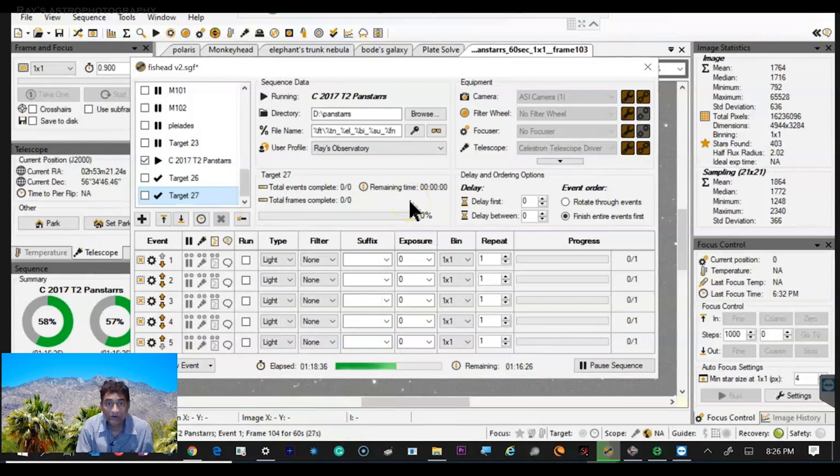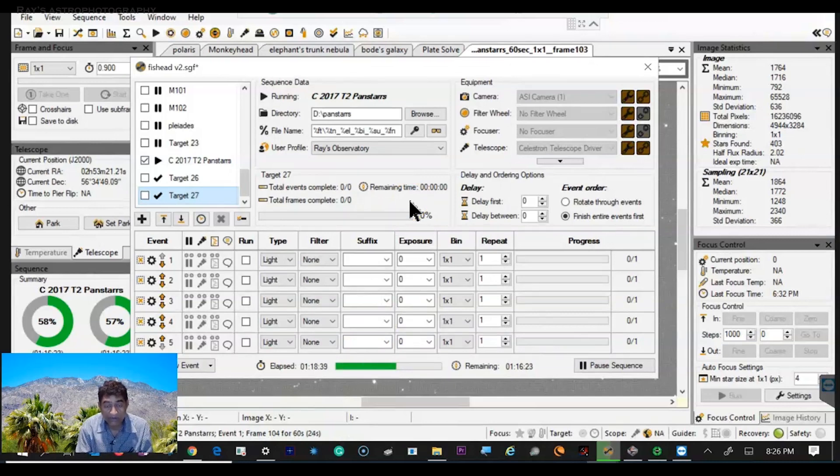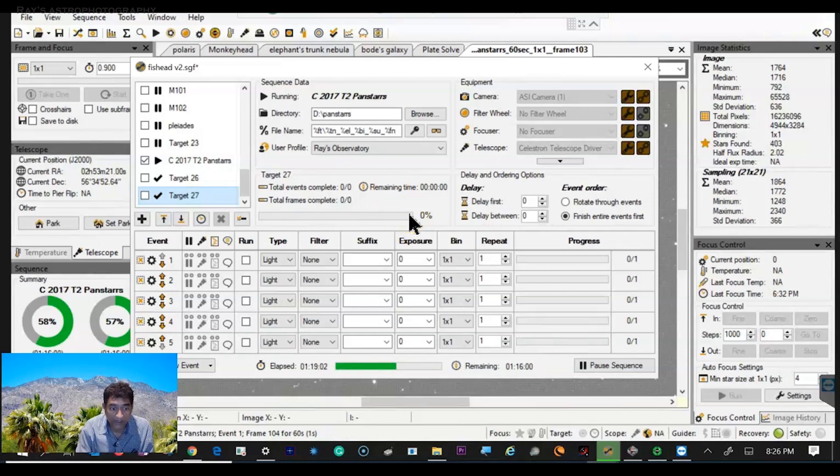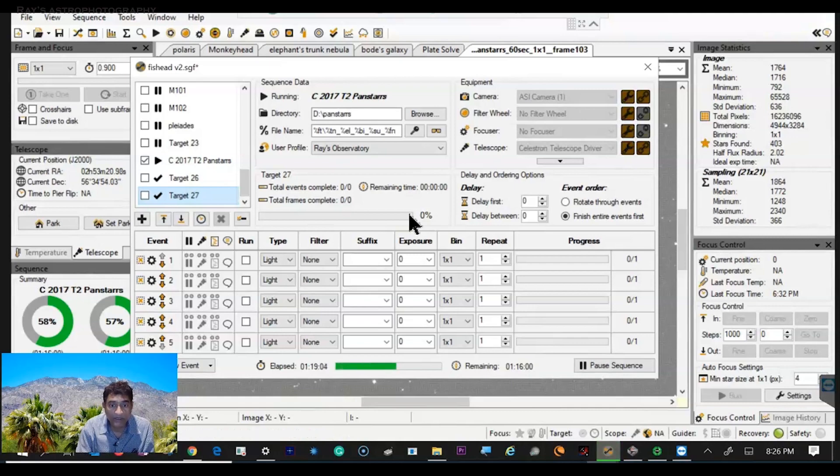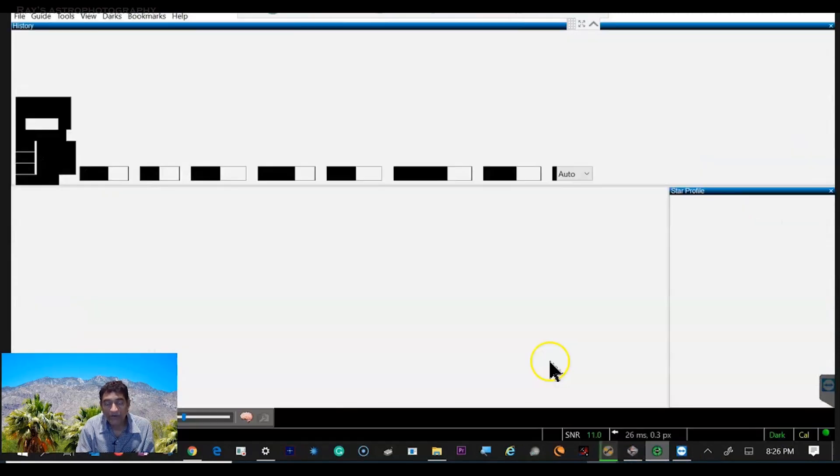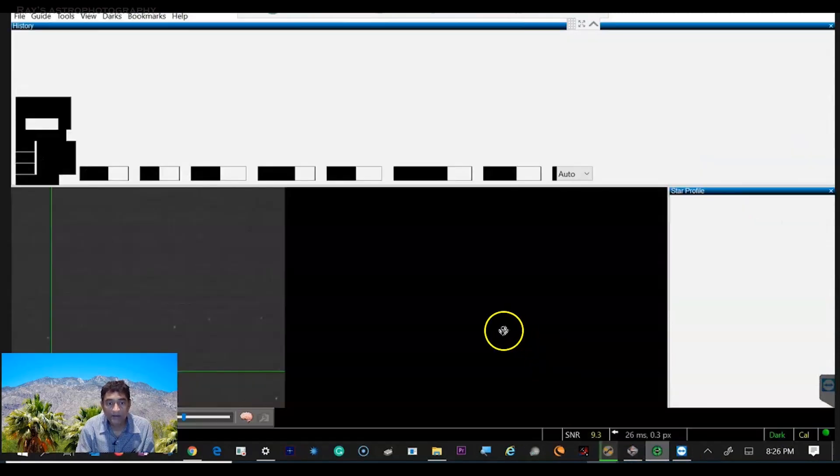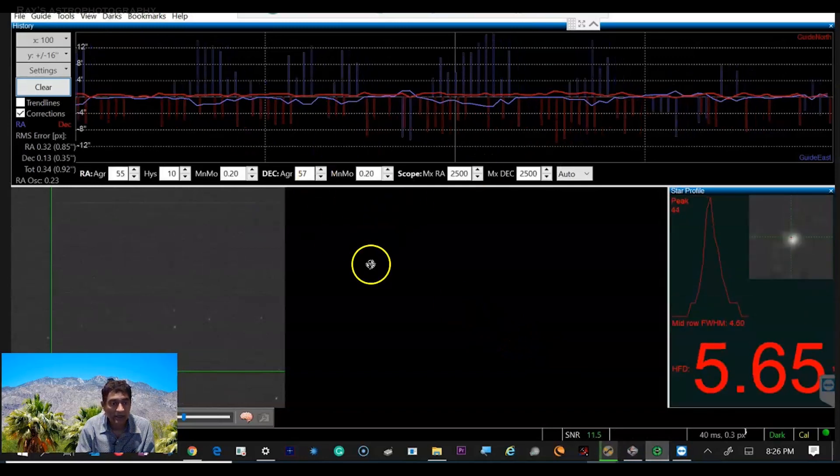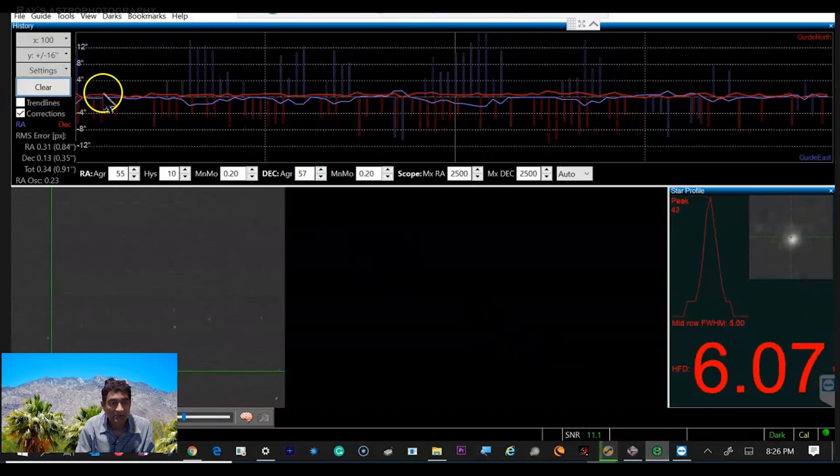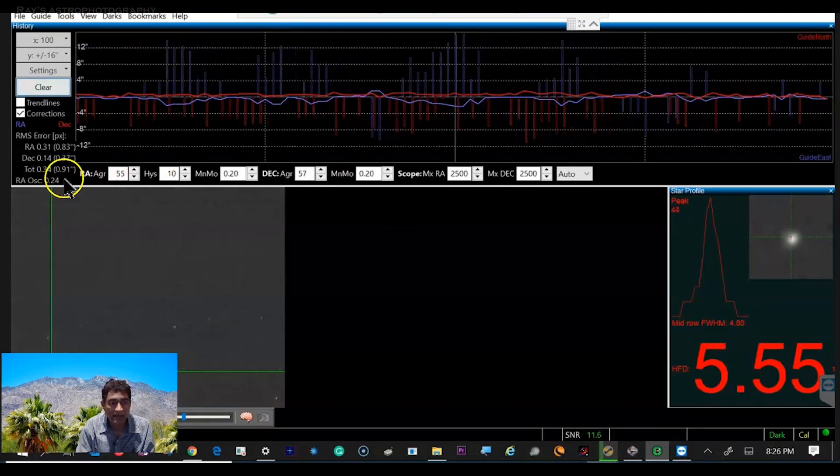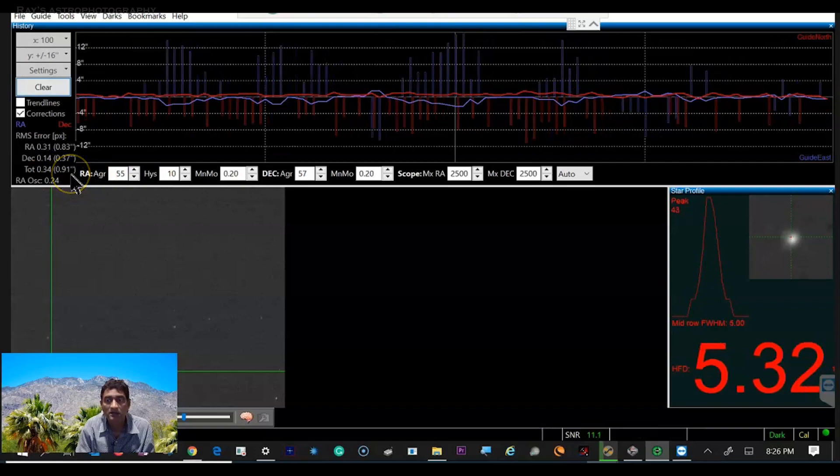I have a video on how to set up the plate solve for the Sequence Generator Pro. If you have not set up Sequence Generator Pro with plate solving, I think you can watch that video. I am actually doing the guiding. The guiding is relatively going okay, it is around 0.9.